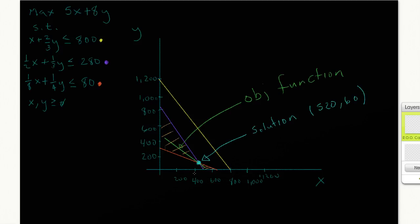I've gone ahead and created a graphical solution here with x on the horizontal axis and y on the vertical axis. You can see my three constraints are colored in the colors next to each specific equation. My first constraint is yellow — that's the x plus 2/3 y ≤ 800. The other two constraints are the binding constraints: the purple constraint and the orange constraint. You can see the objective function is drawn in at the solution value, with the solution given as x = 520, y = 60.